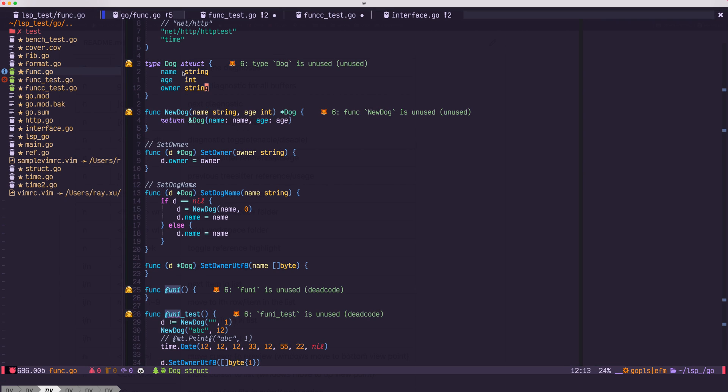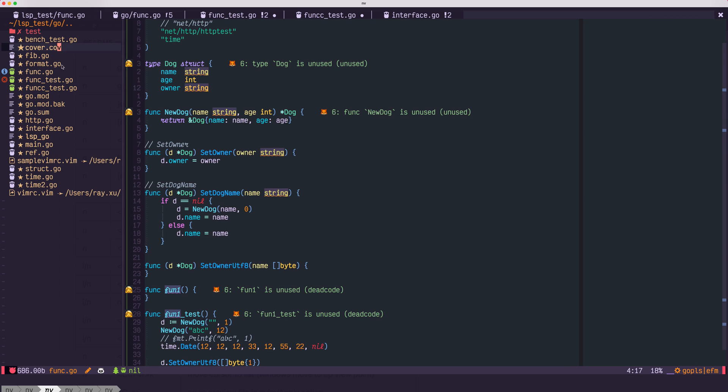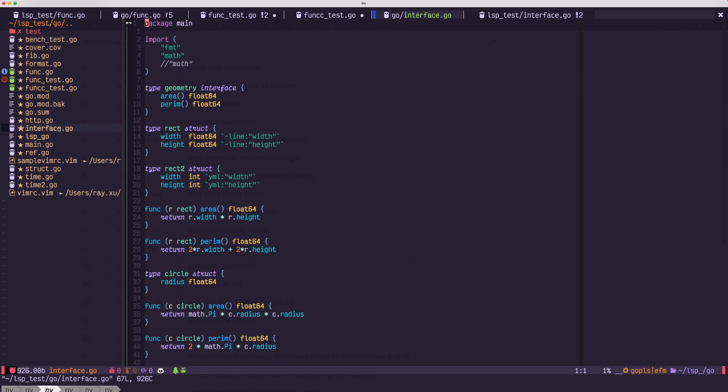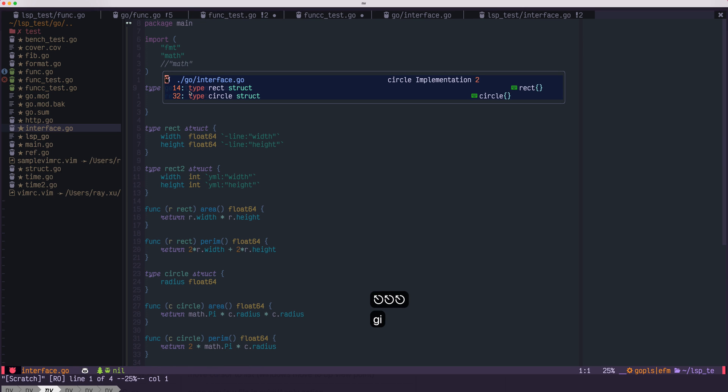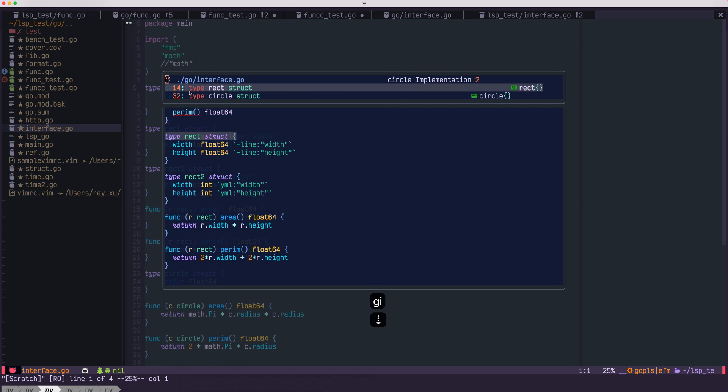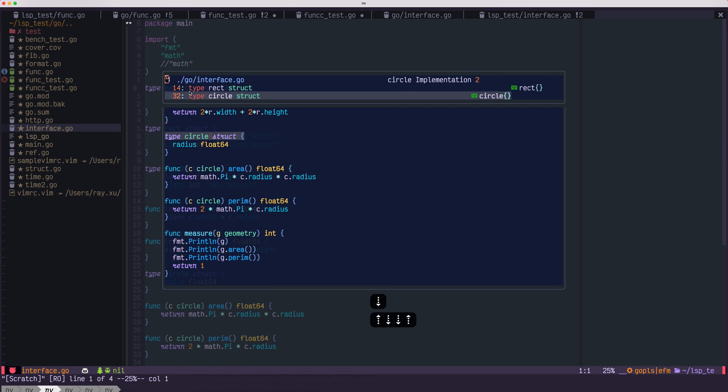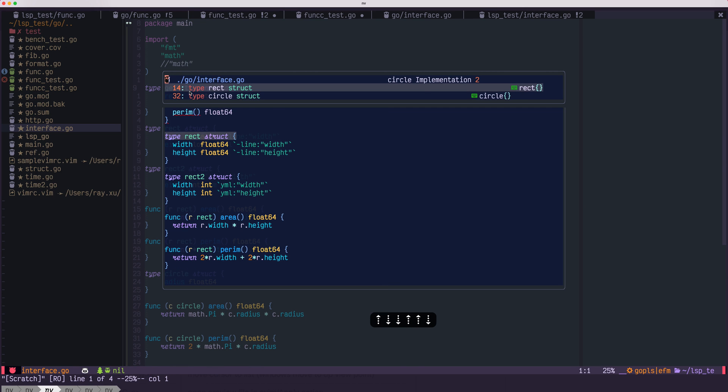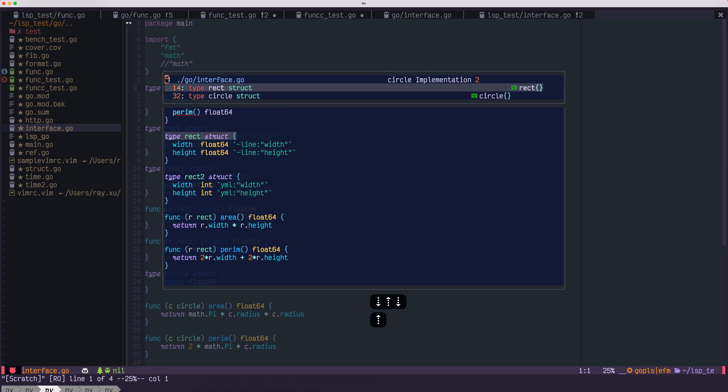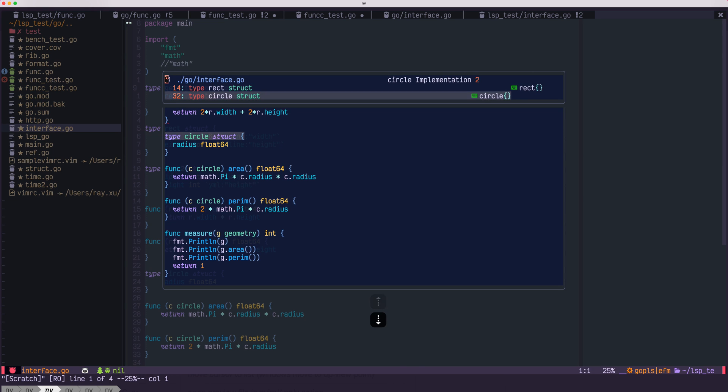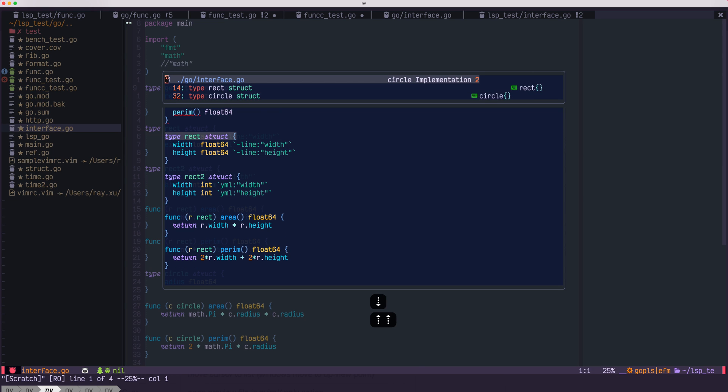Next, let's take a look at our implementation. We want to check which struct implements geometry. Use GI. This list shows that wrap and circle implement interface.